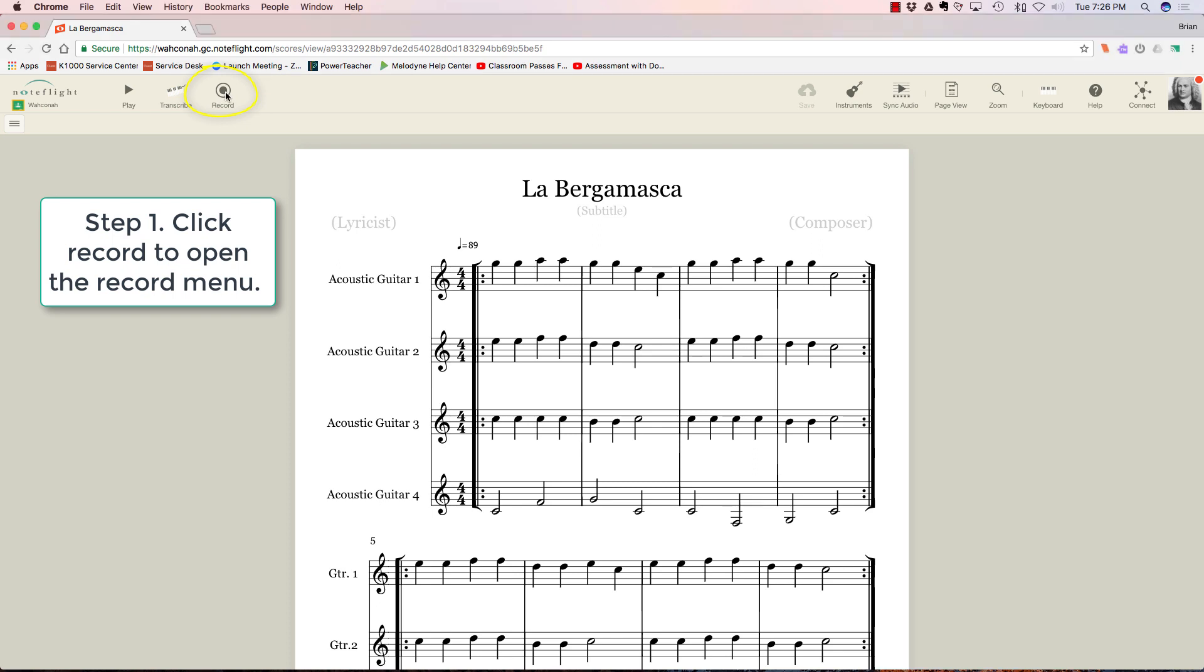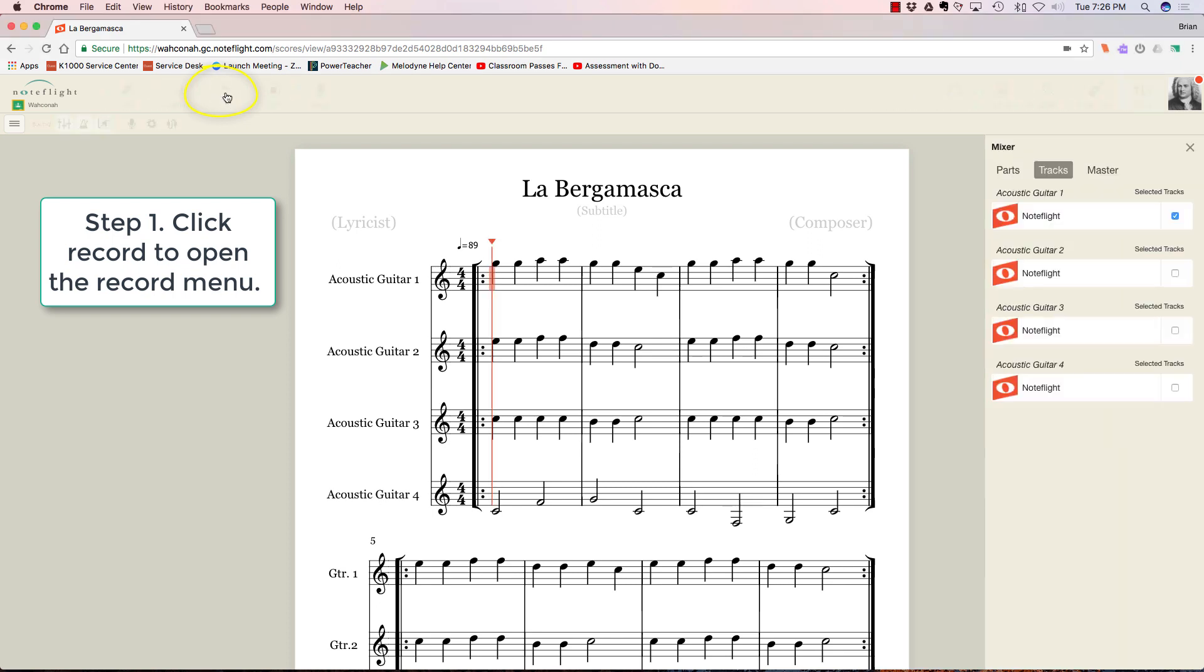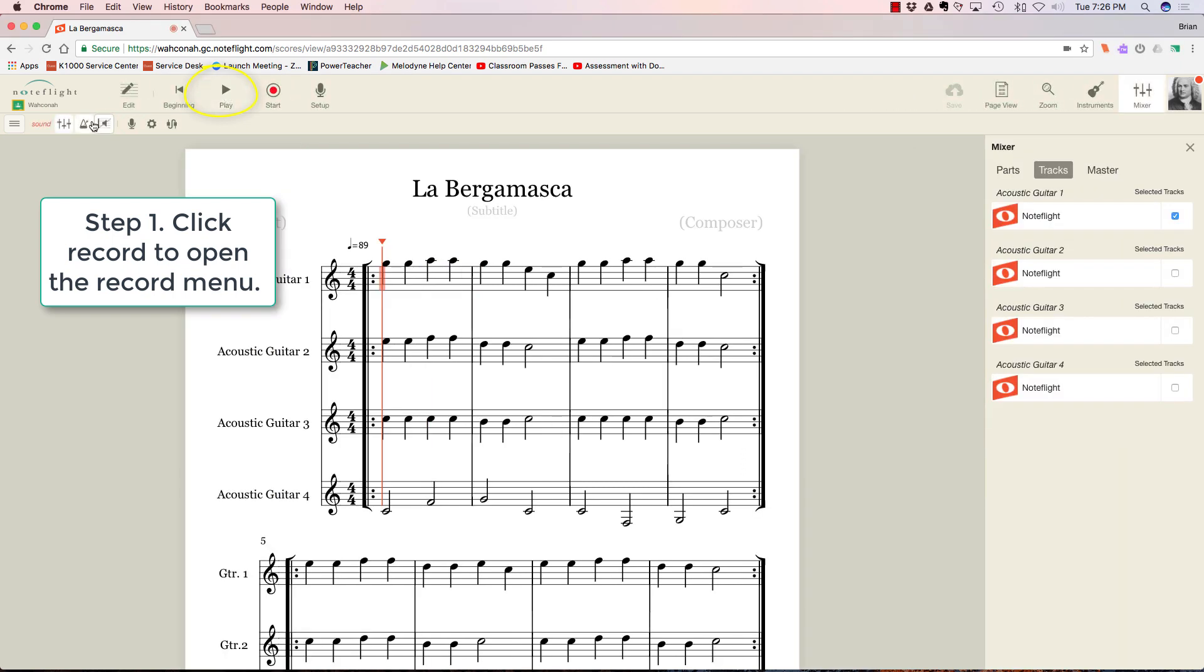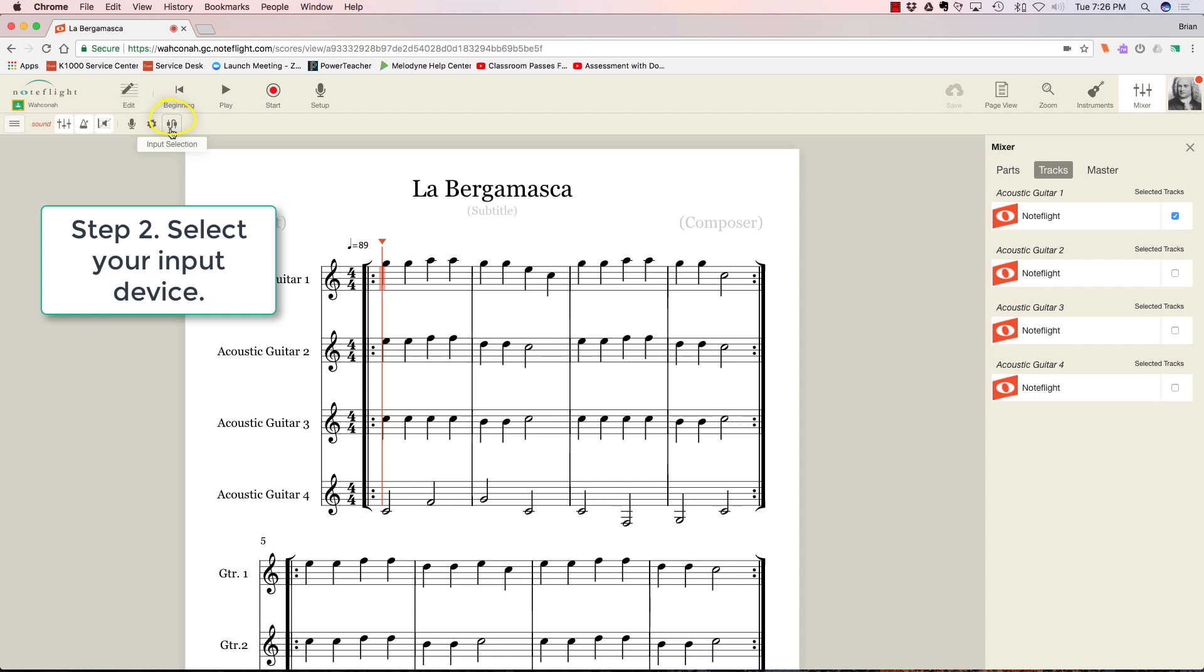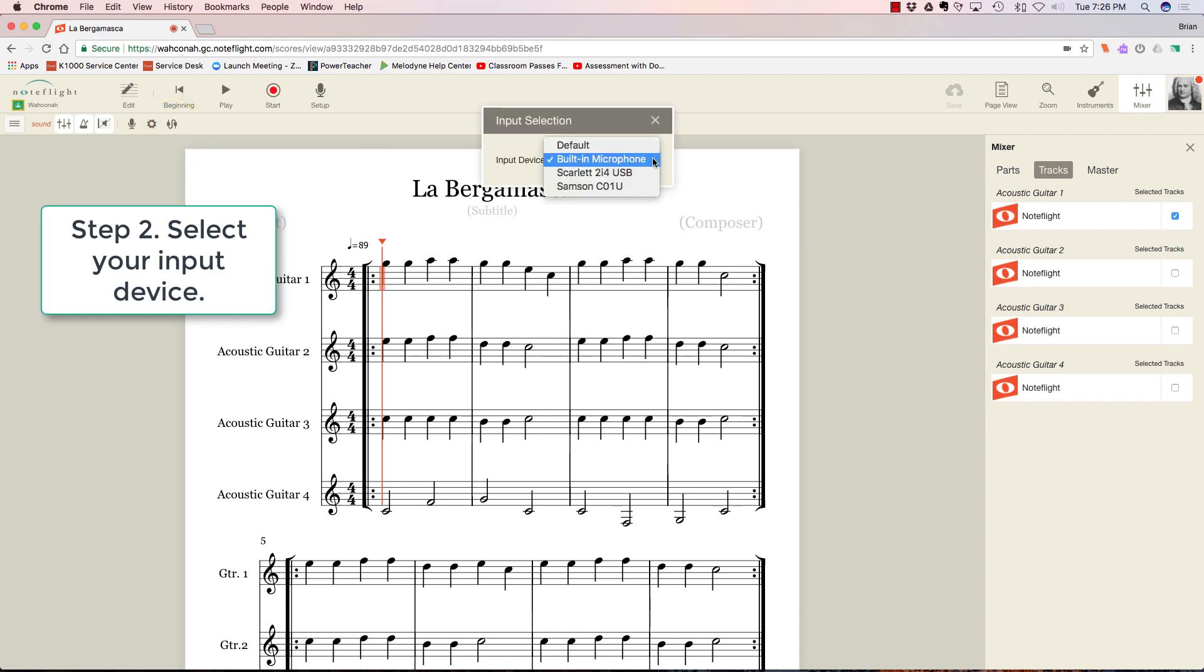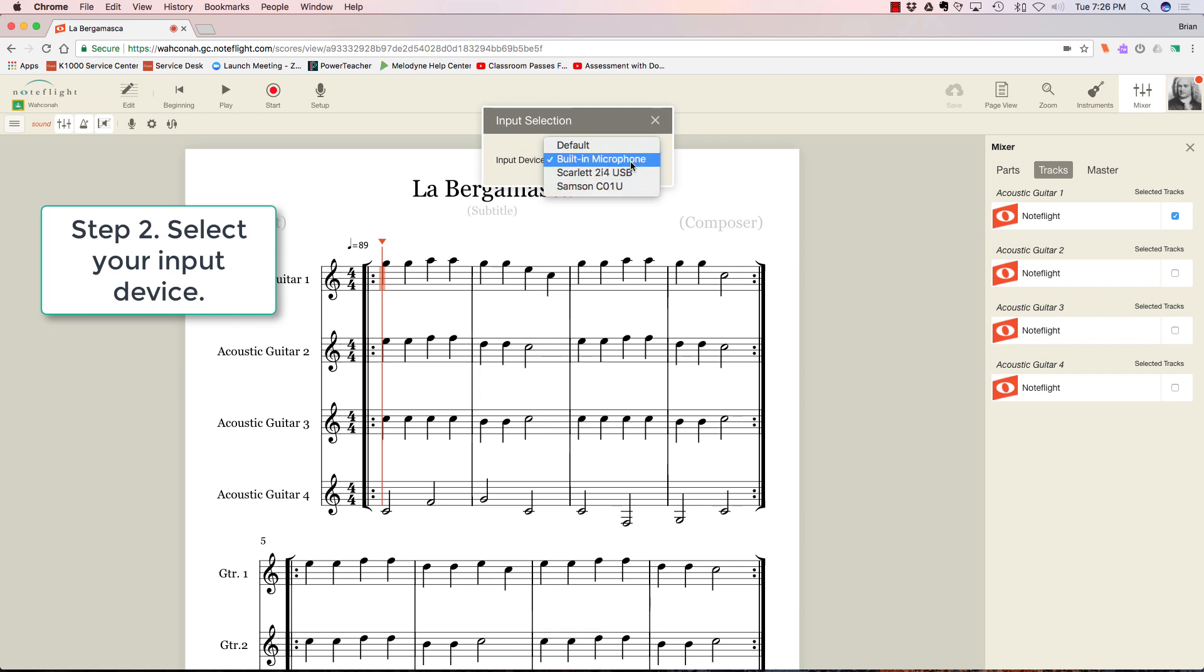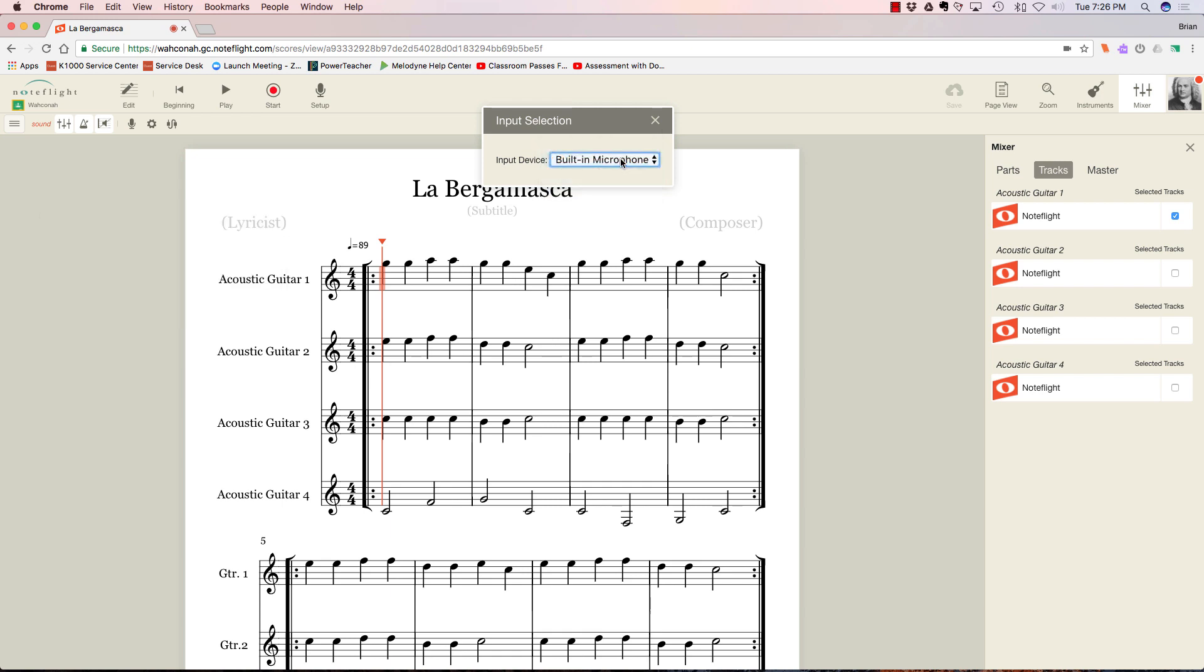It's going to open up this little menu right here, and the first thing you want to grab is this. This is your input selection, so it's going to look at everything that's attached to your computer that could be a recording device. I have a USB microphone attached and this audio interface, but by far the best results I've gotten are with the built-in microphone, so I'm just going to leave it at that.